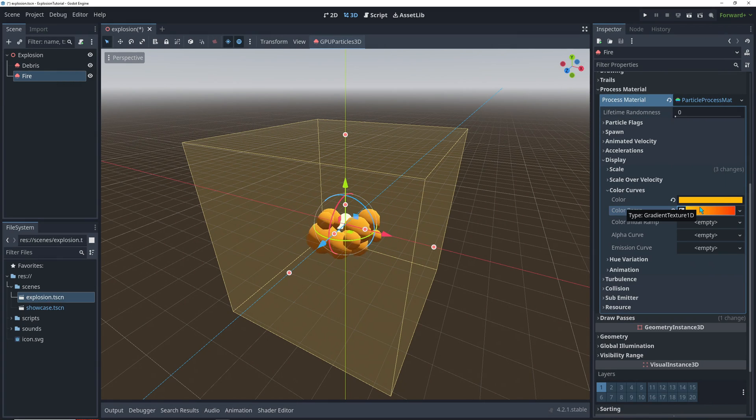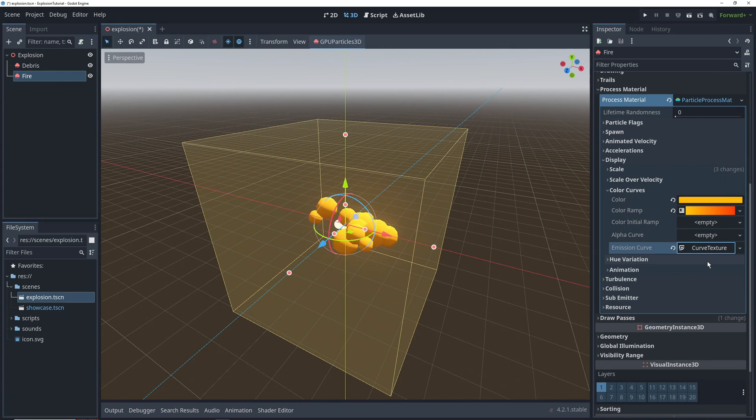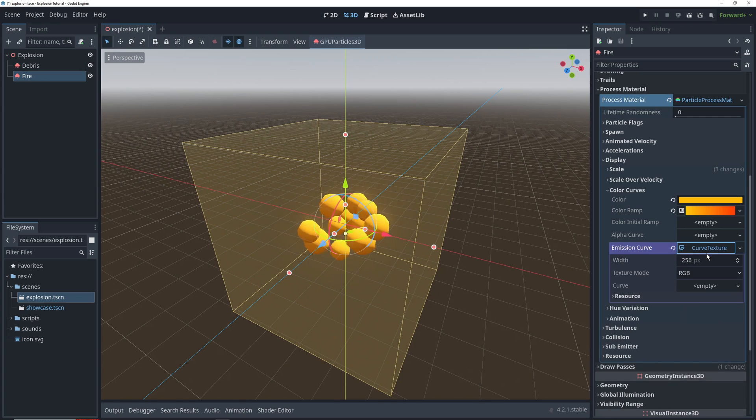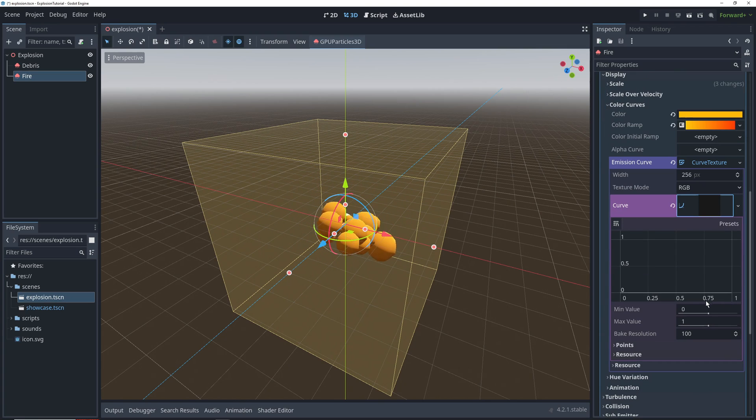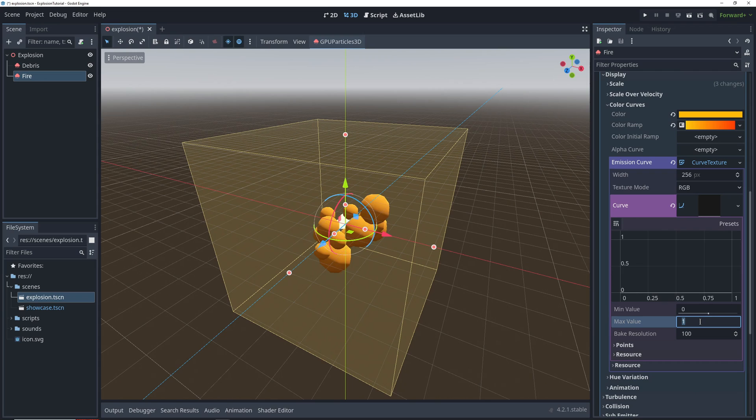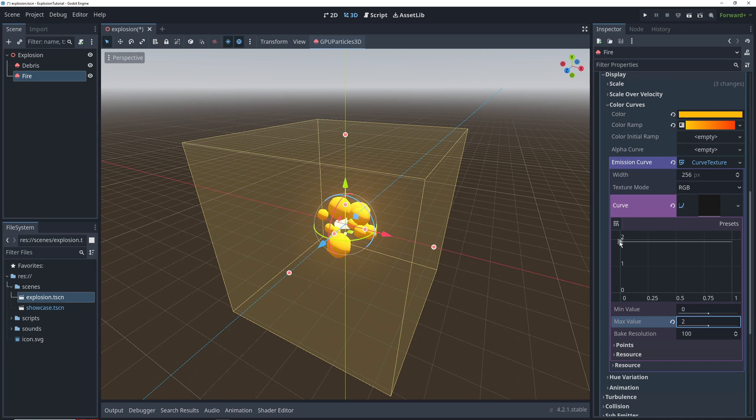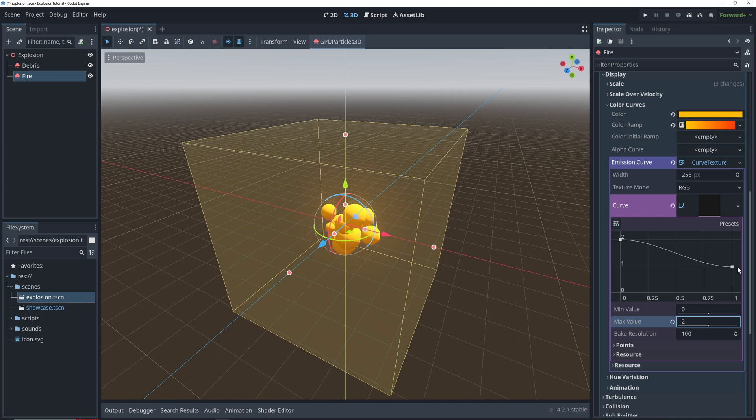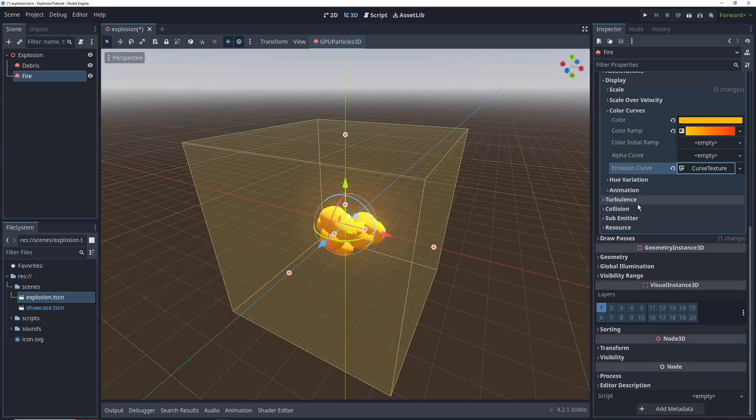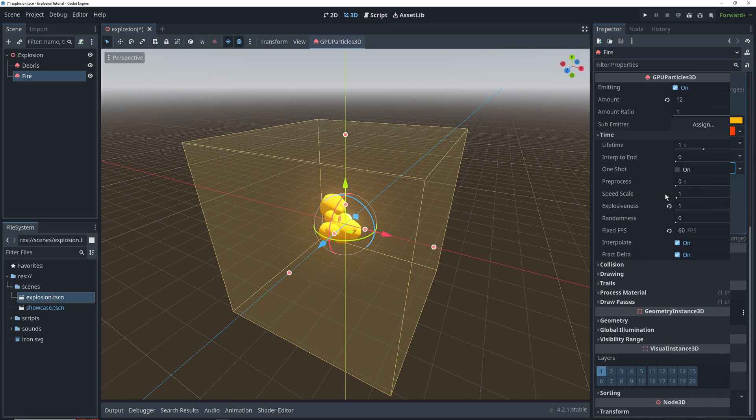We also want our fire particles to glow, so we're going to add an emission curve. An emission curve basically determines the emission energy, and we don't really define the emission color here. We want a max value of 2 here, and we're going to start off with 2 emission energy, and then drop that down to 1 over the particle's lifetime. That's our fire done.